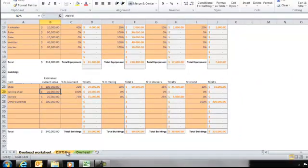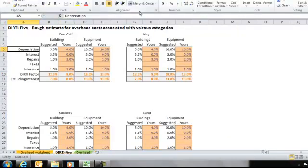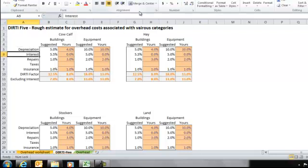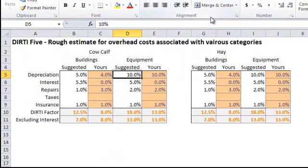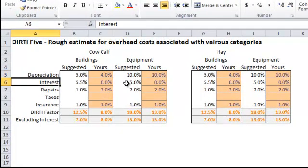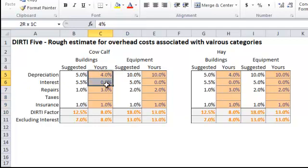Then we'll move on to the next tab, and this is what we call the DIRTY-5. DIRTY-5 stands for Depreciation, Interest, Repairs, Taxes, and Insurance. These are the different sources of overhead that we're going to charge against these equipment and buildings. For example, if we look at equipment and depreciation, we're going to suggest on equipment that you take 10% depreciation a year. And here are our suggested numbers, and then you get a chance to put in your own numbers.